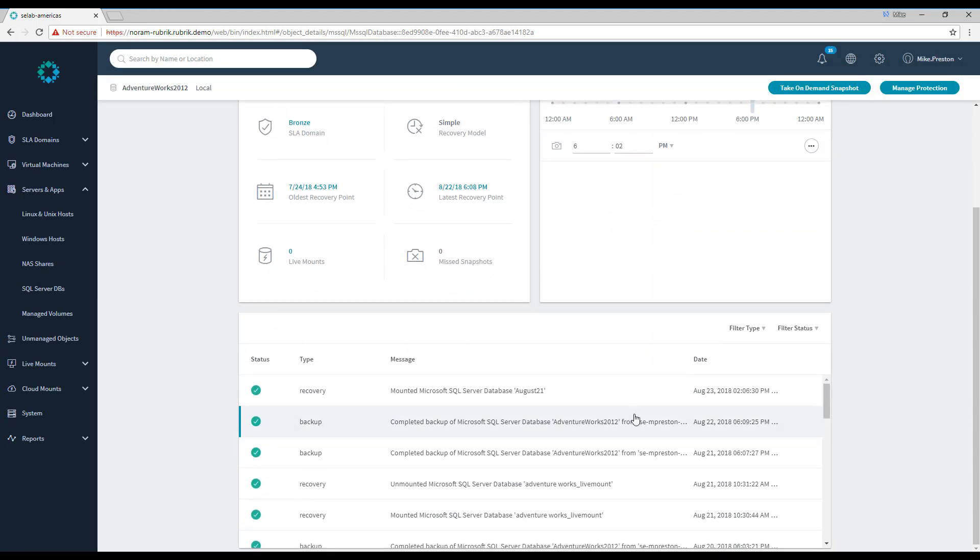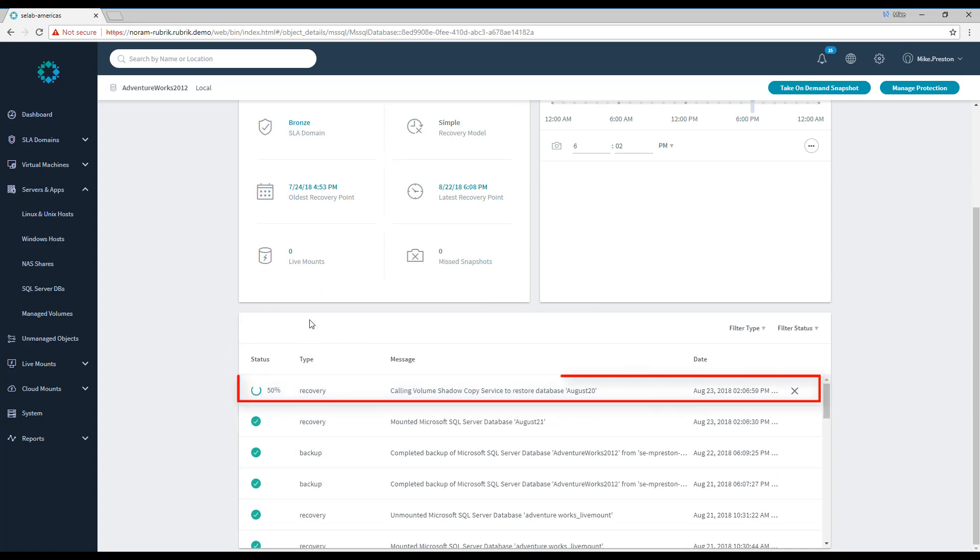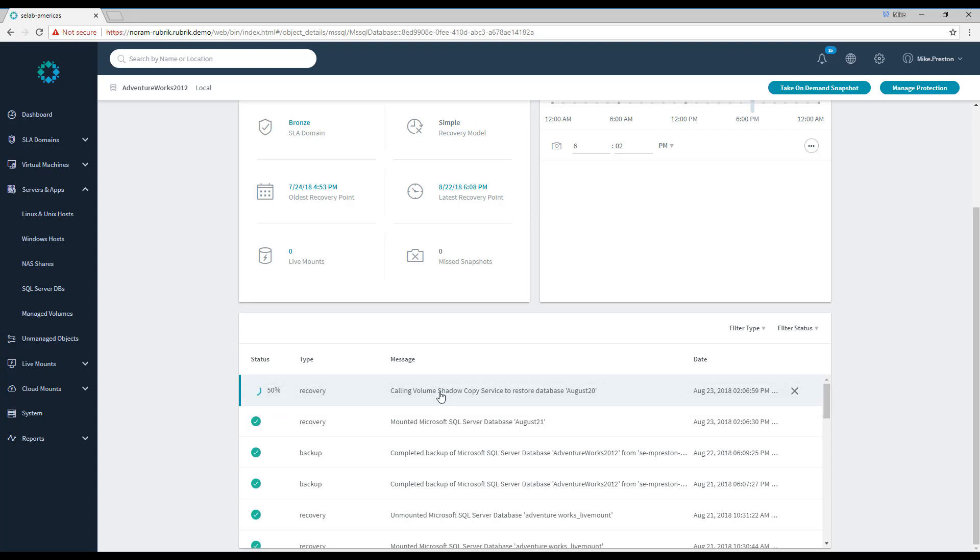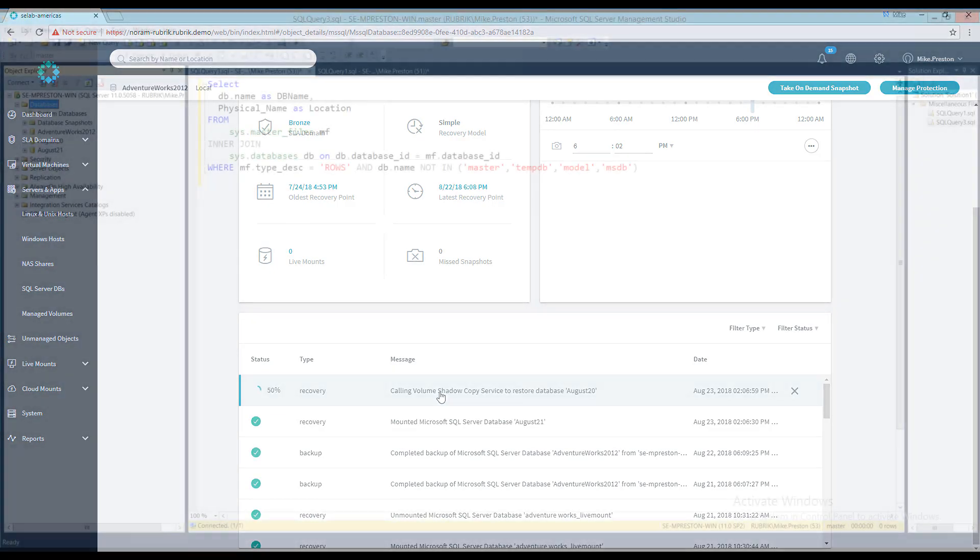As the process begins, you can see how it's logged down in the activity log here. When the process is done, we should hopefully see two LiveMount copies of our database on our SQL Server. So let's head over to that and see what we have.